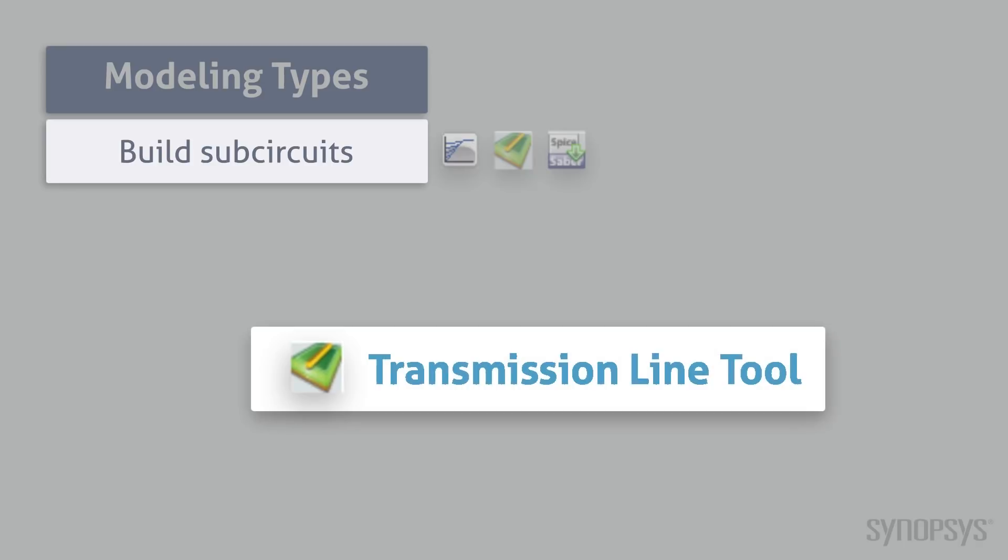The Transmission Line Tool creates models of connected systems of transmission lines from a 2D geometrical description of the system cross-section, material properties, and length specifications. Its functional capability is the same as the HSPICE W element.